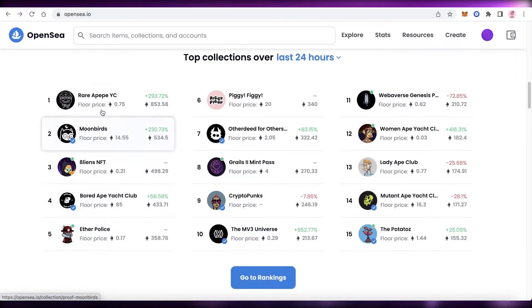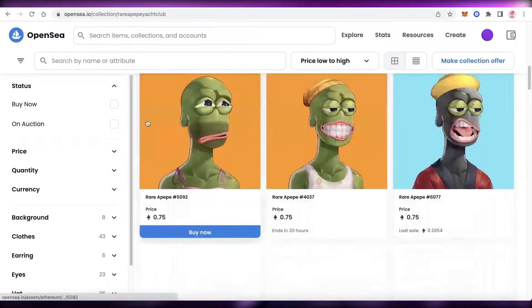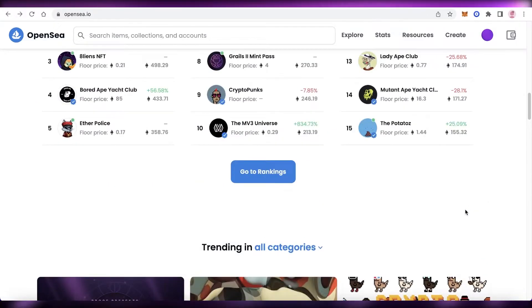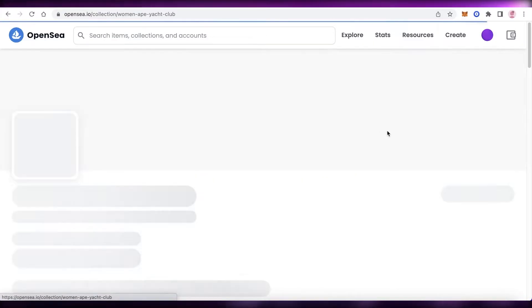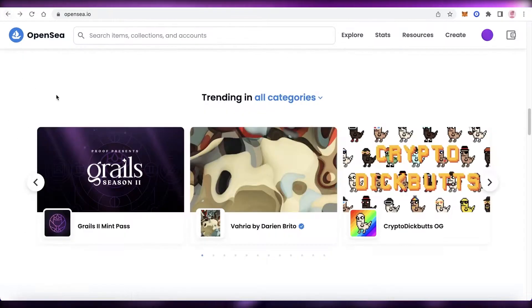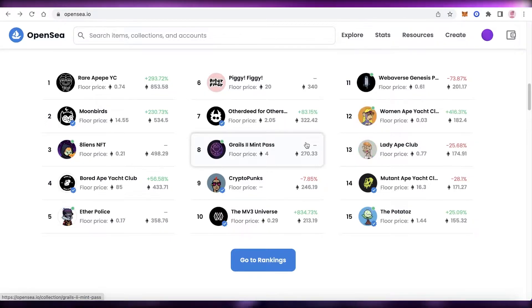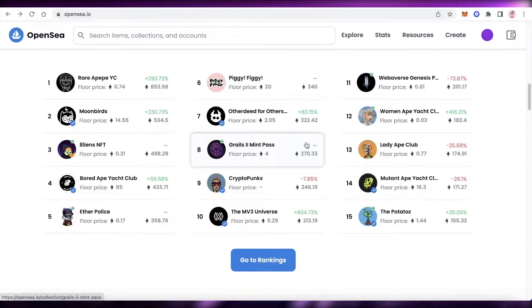Everyone is making pixelated NFTs, animated NFTs, and all kinds of different styles. You might be wondering how to jump into the NFT game and animate pictures you've taken. I'll be showing you the entire process of animating your picture and creating your NFTs, including how to upload them, get them selling, and a few marketing tips as a bonus.